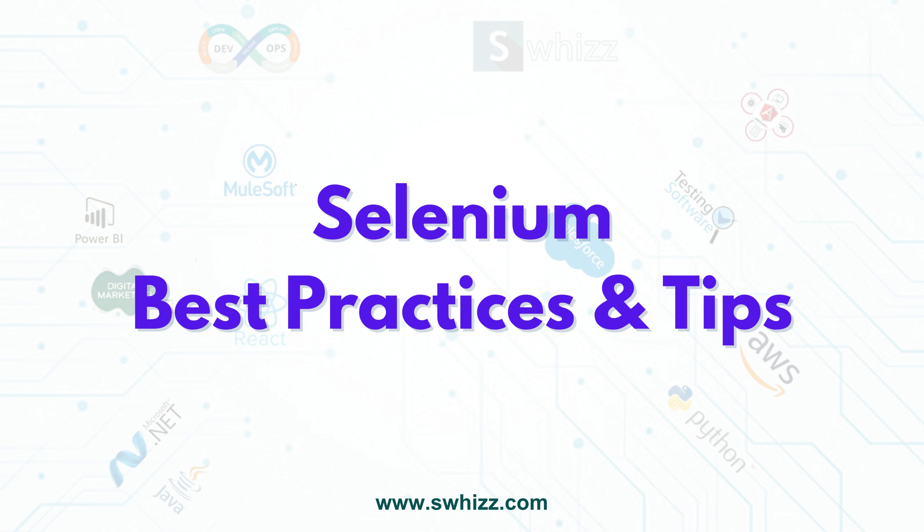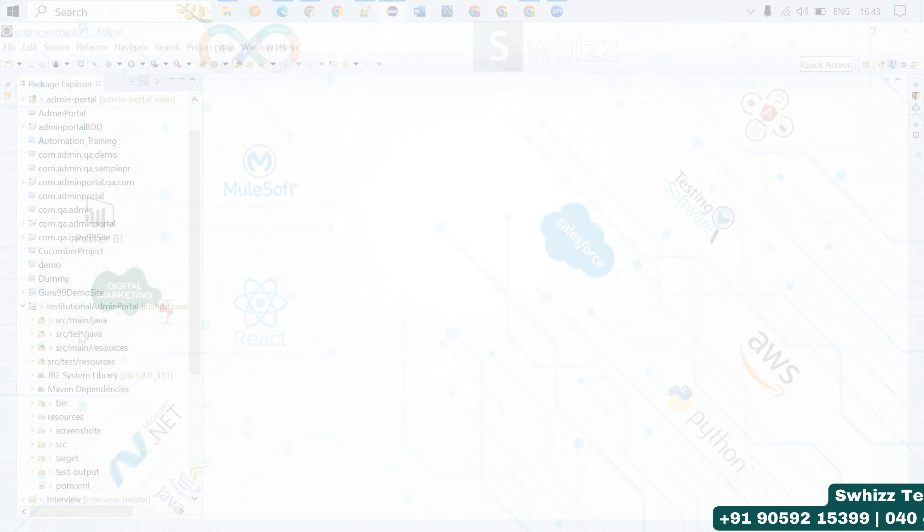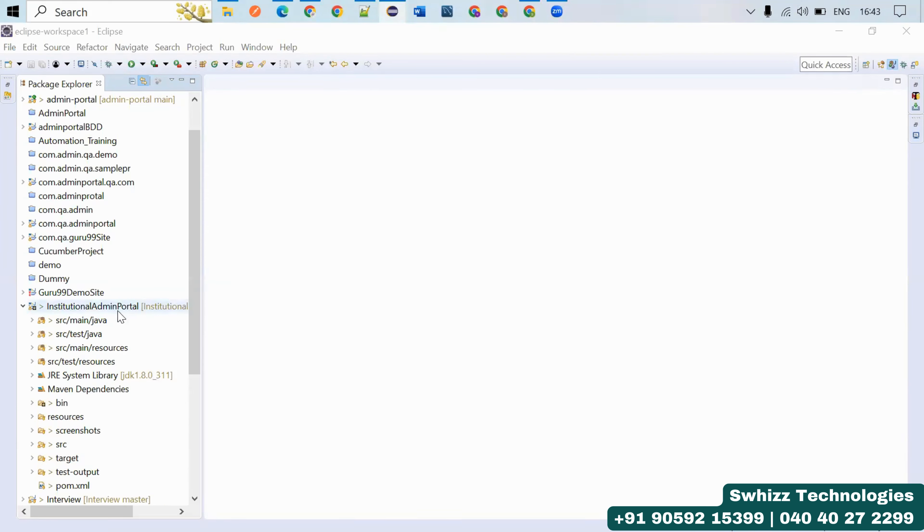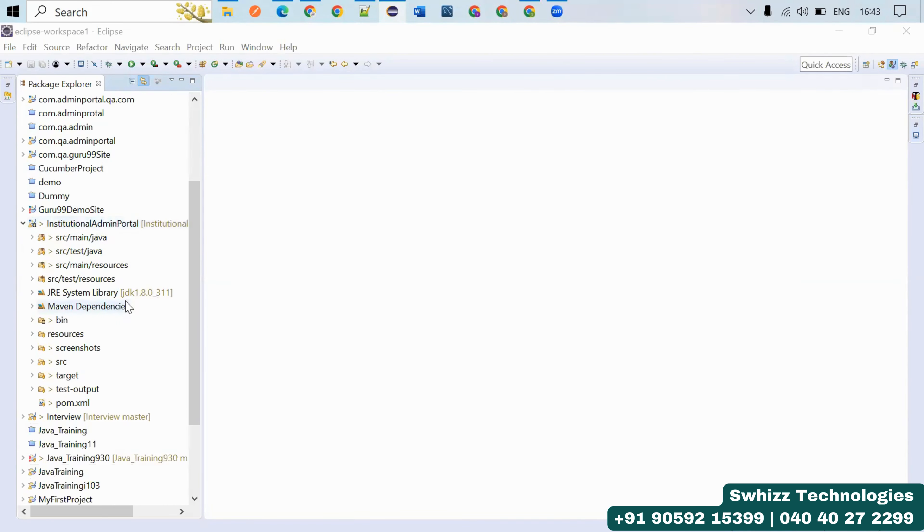What are the things we have to avoid and what are the things we have to follow for a better maintainable automation testing framework with Selenium Java? We also had a look at Page Object Model in previous videos.